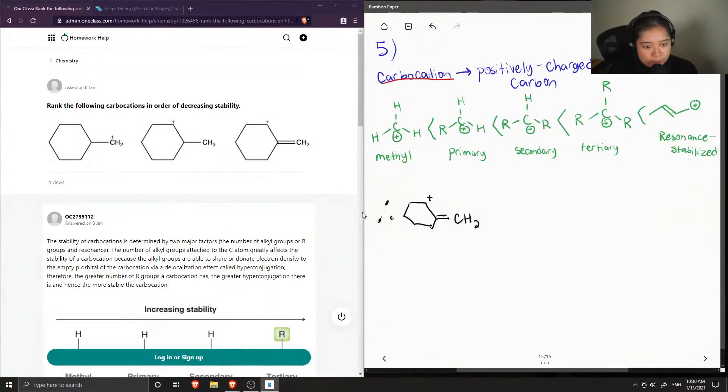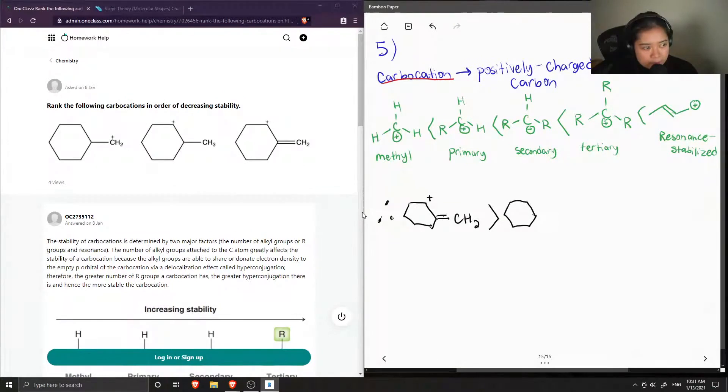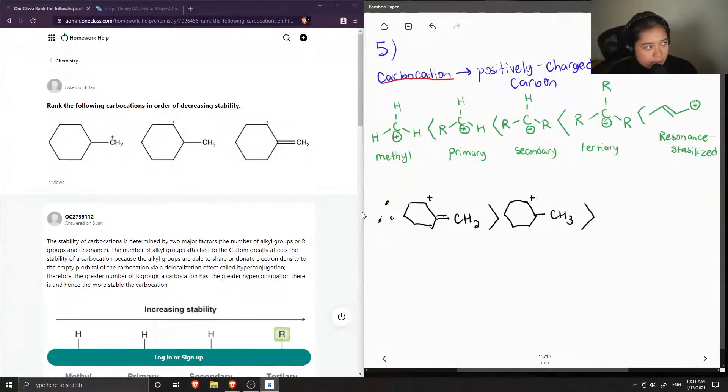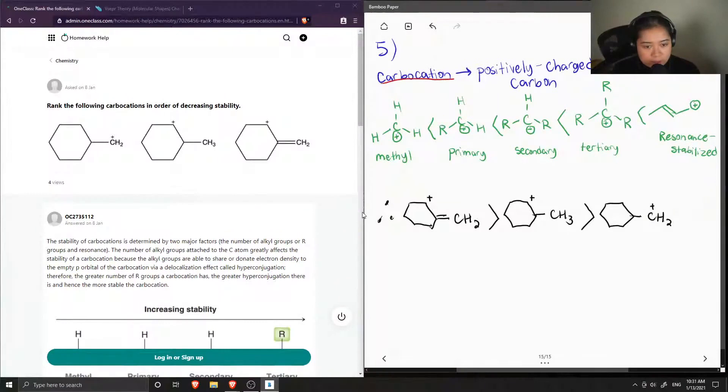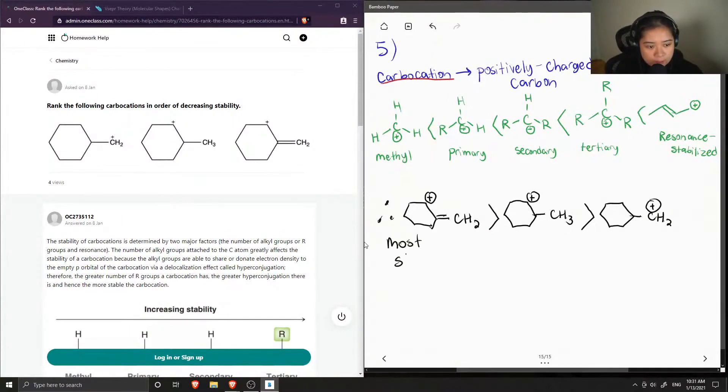So this is more stable than the secondary carbocation. This one just has a single bond, but it is secondary. And then the least stable is the primary carbocation, which is CH2 and has a positive charge. Okay, so this is our order.